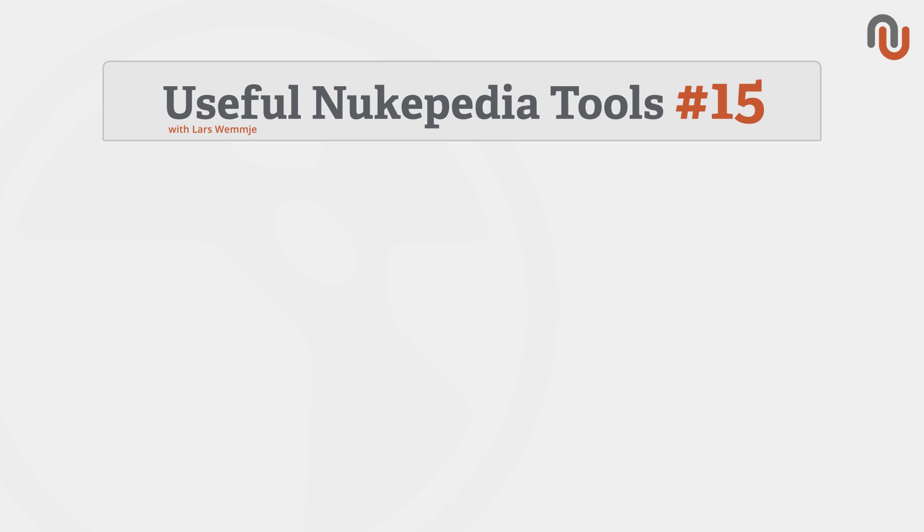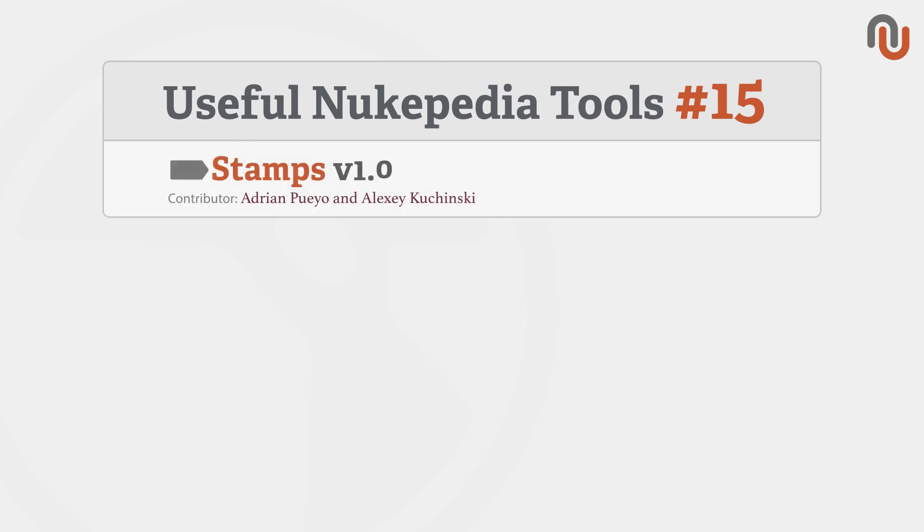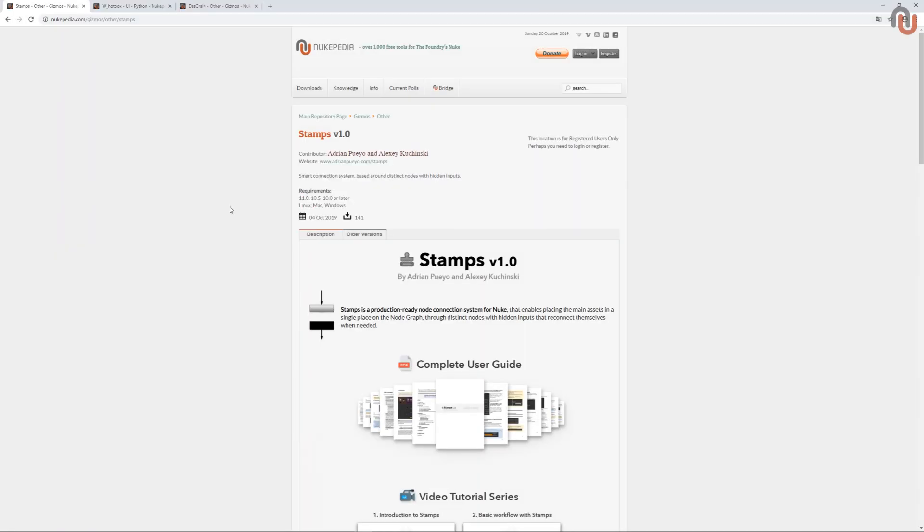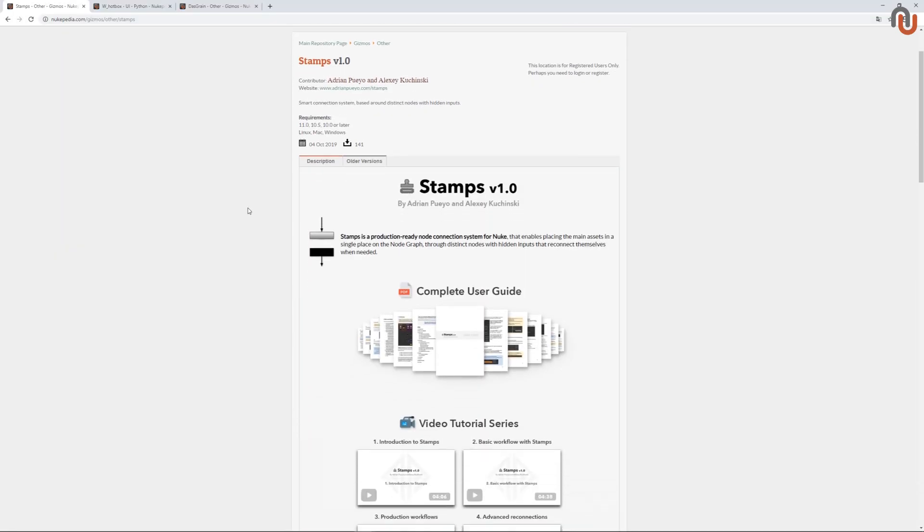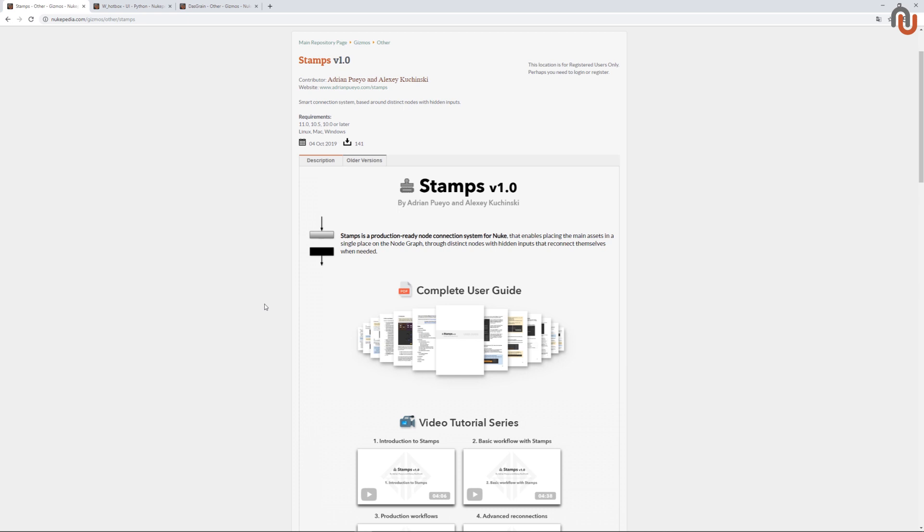Today's video is about Stamps version 1.0 by Adrian Pueyo and Alexei Kuczynski. Stamps is a production-ready node connection system for Nuke. This is the link where you can find it on Nukipedia.